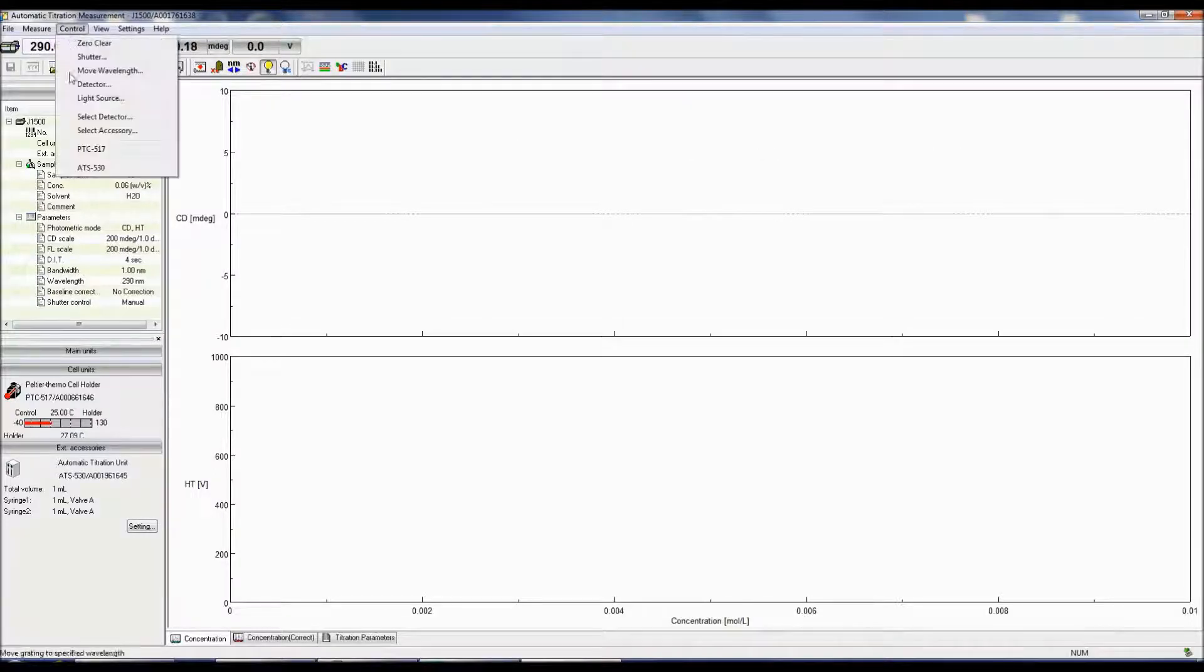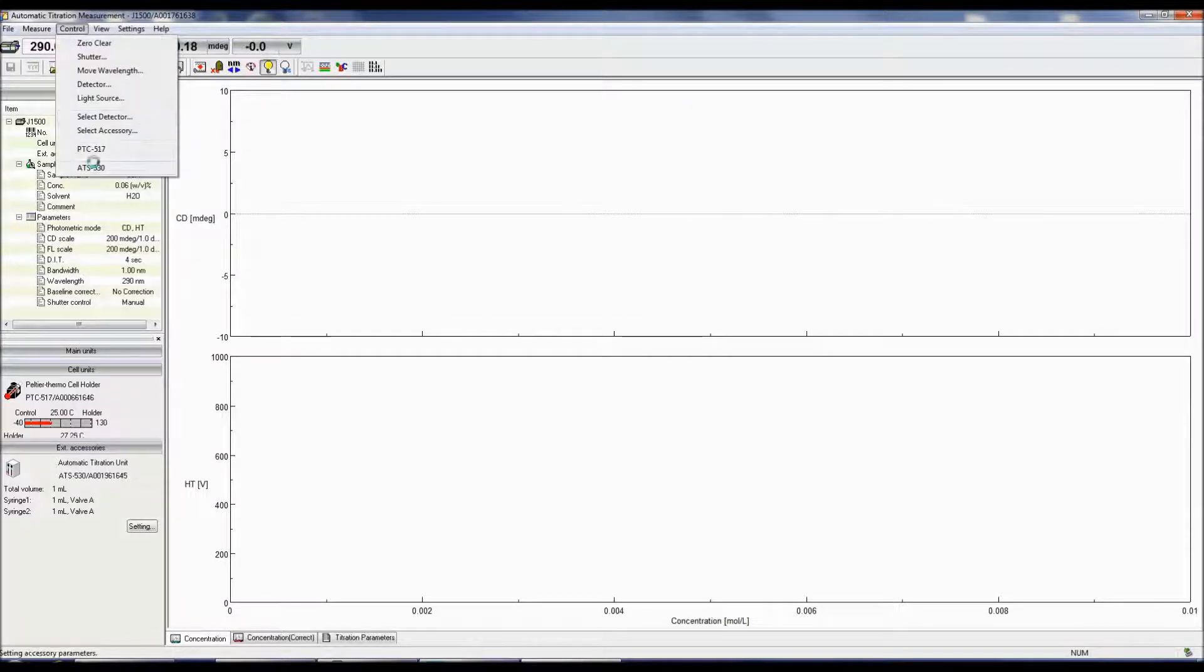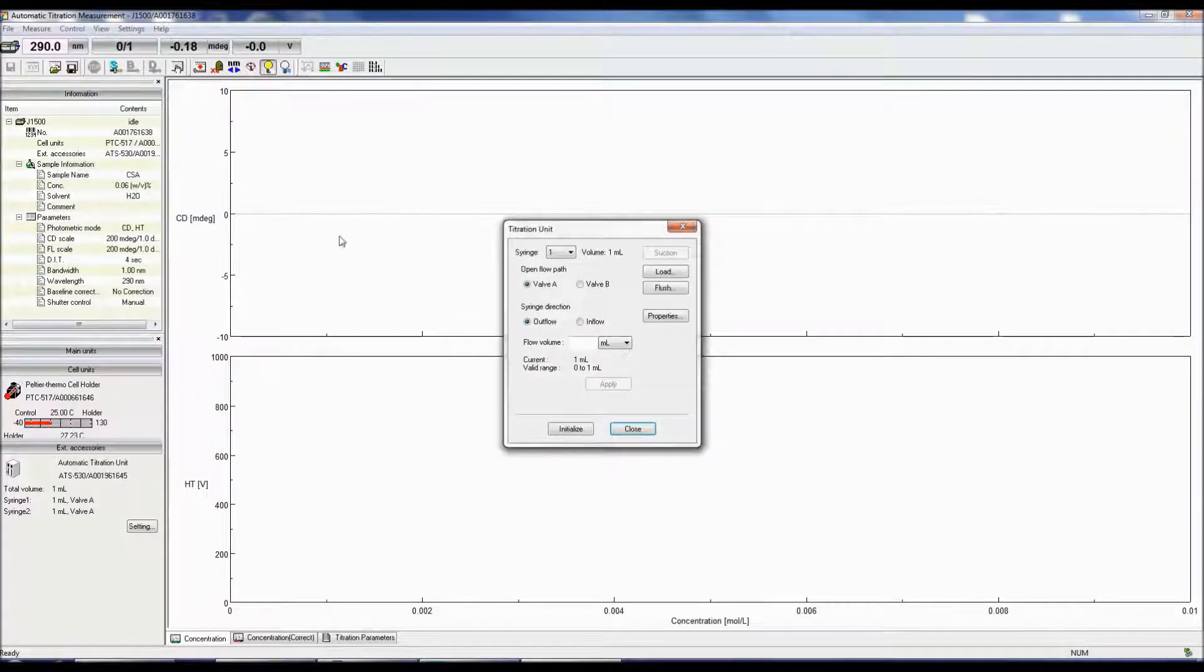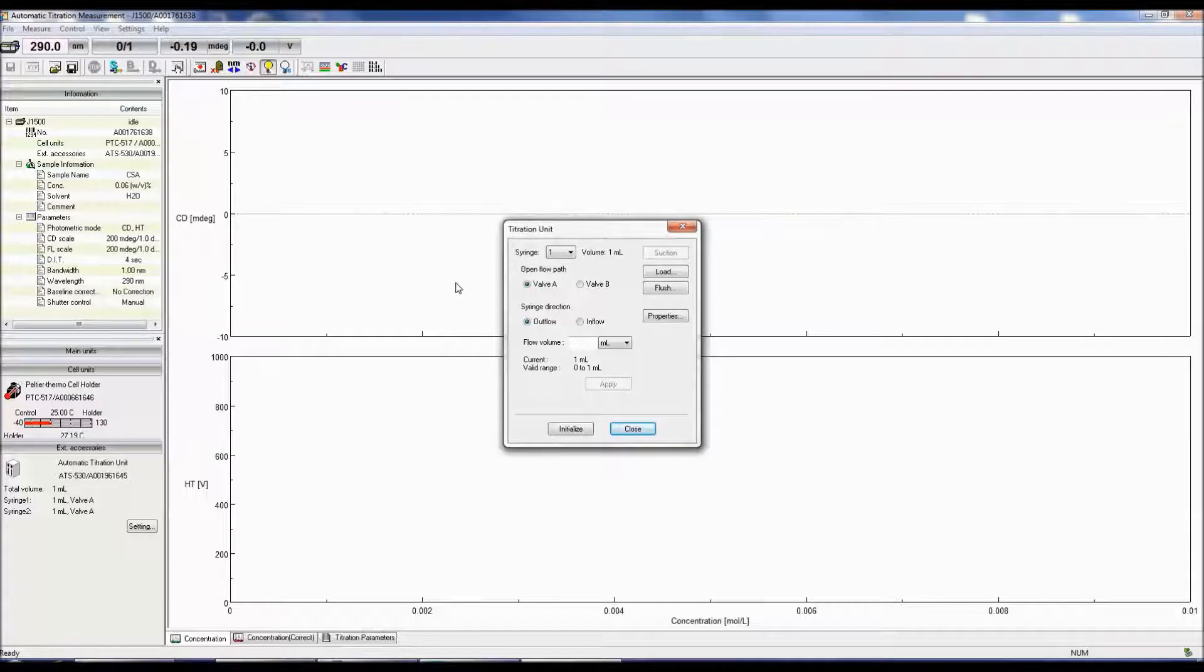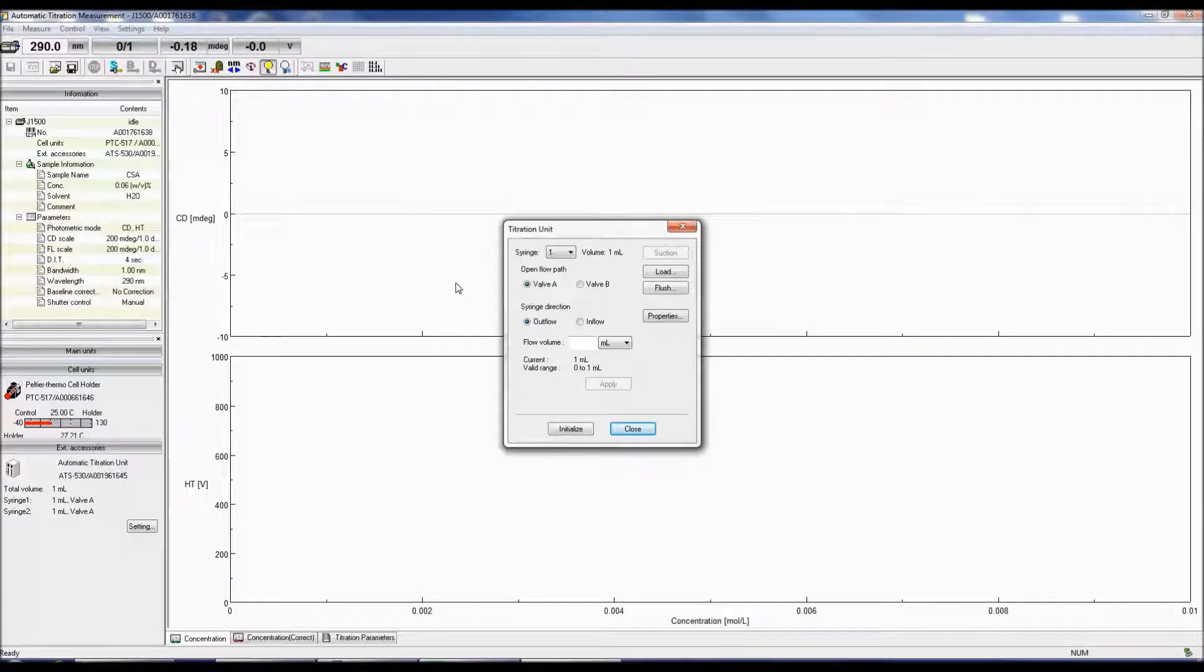The Titration Unit menu box will pop up and allow you to load and clean the syringes. To specify the total volume of the syringes, click Properties and enter the volume in the text box.